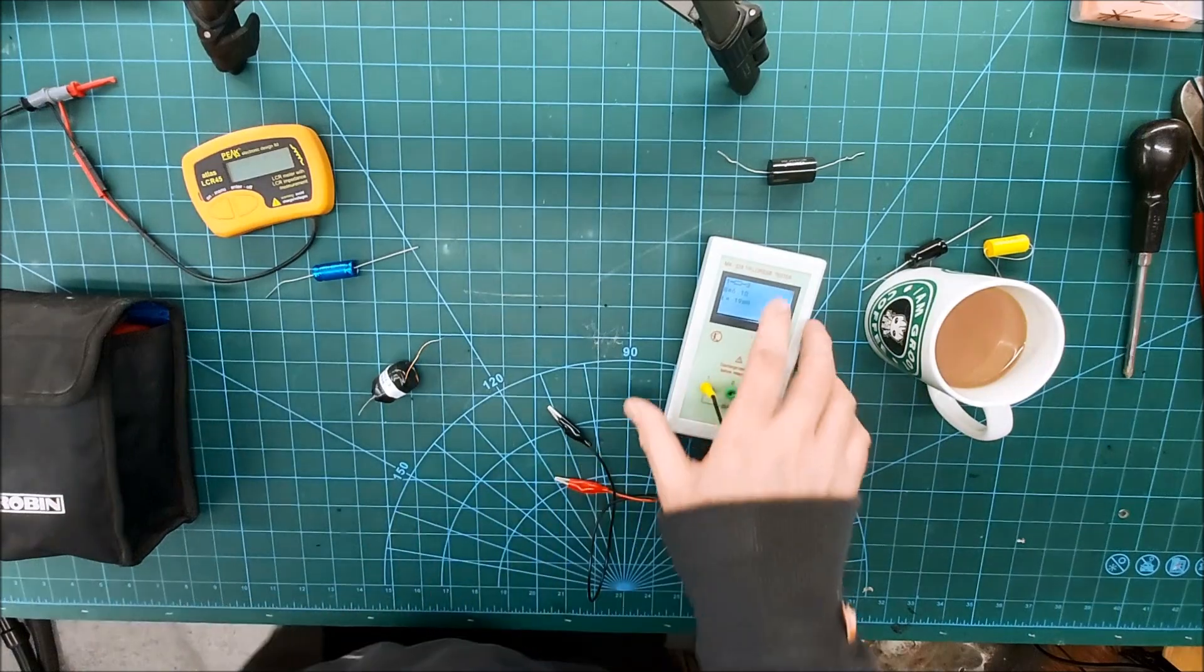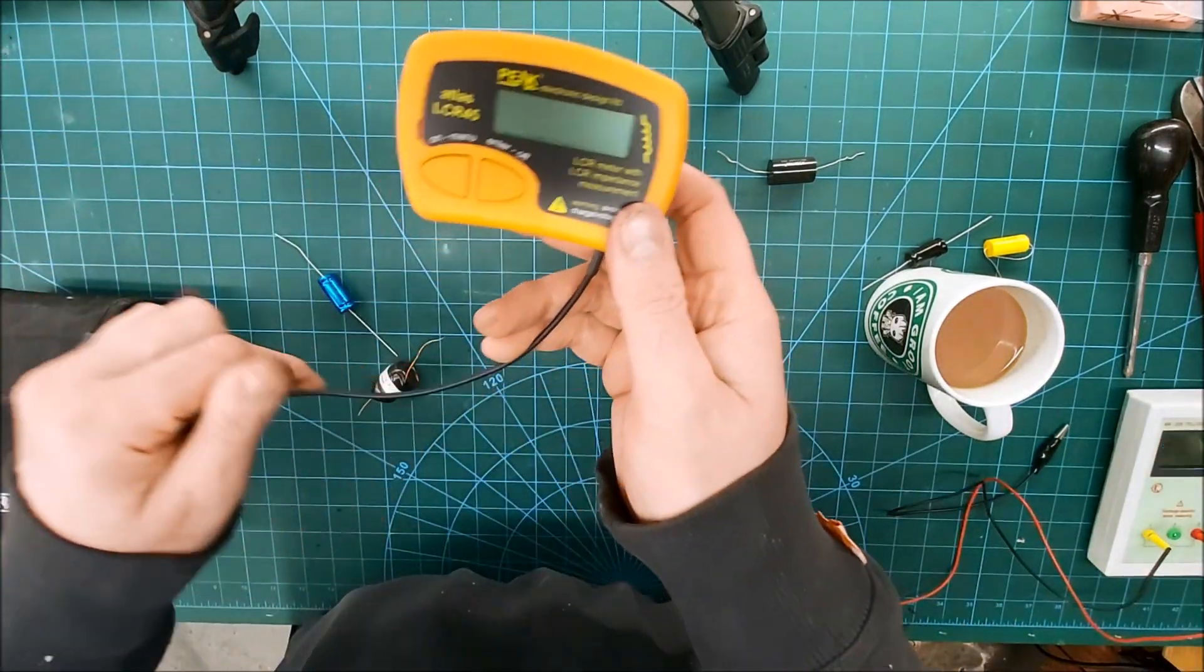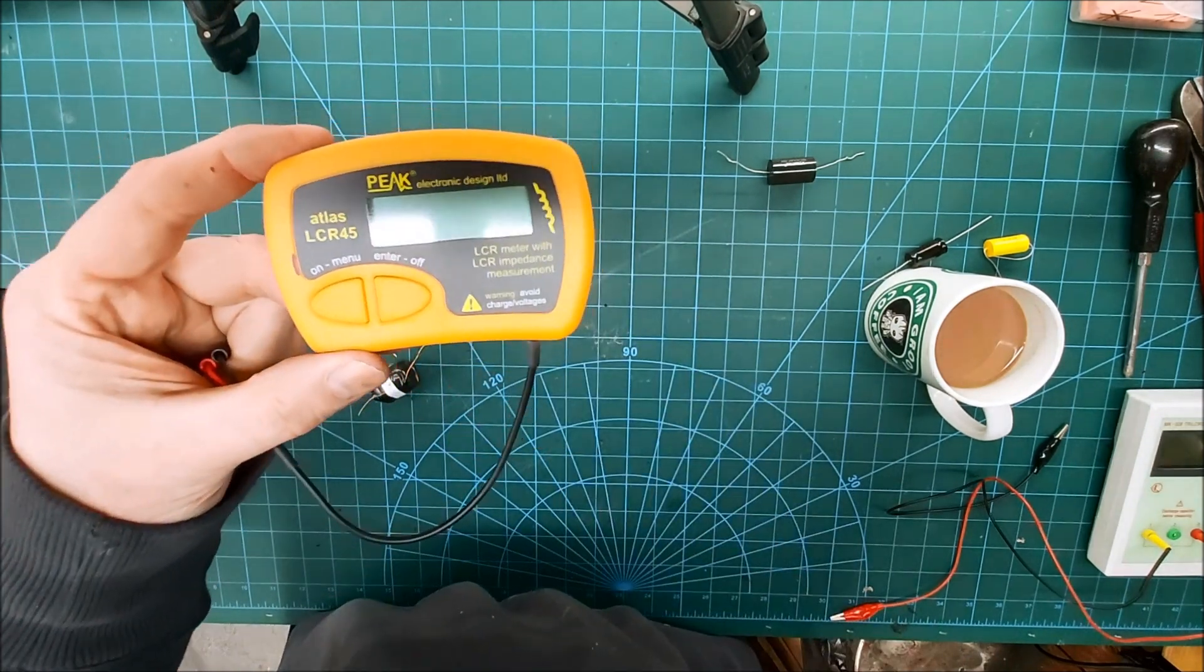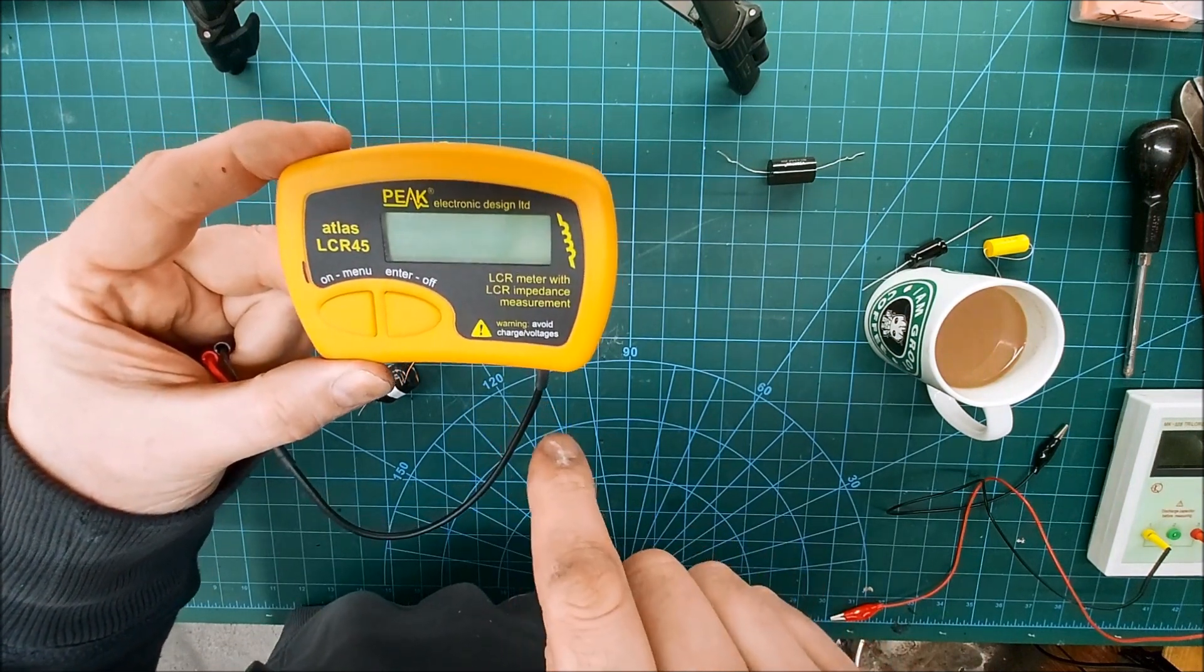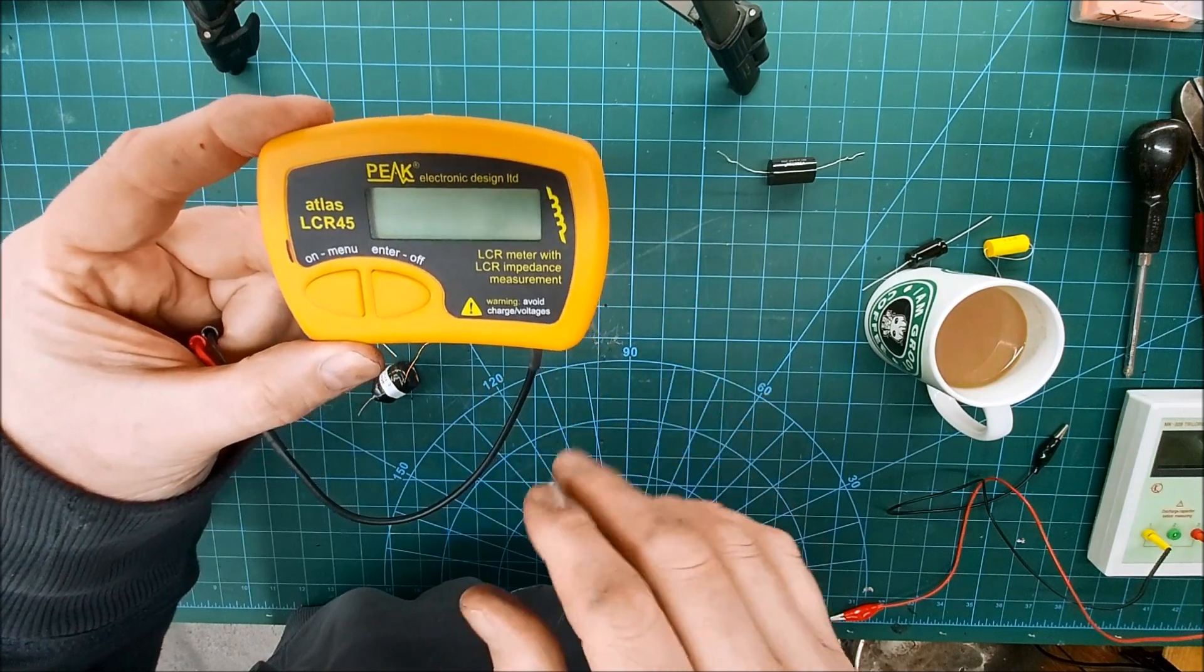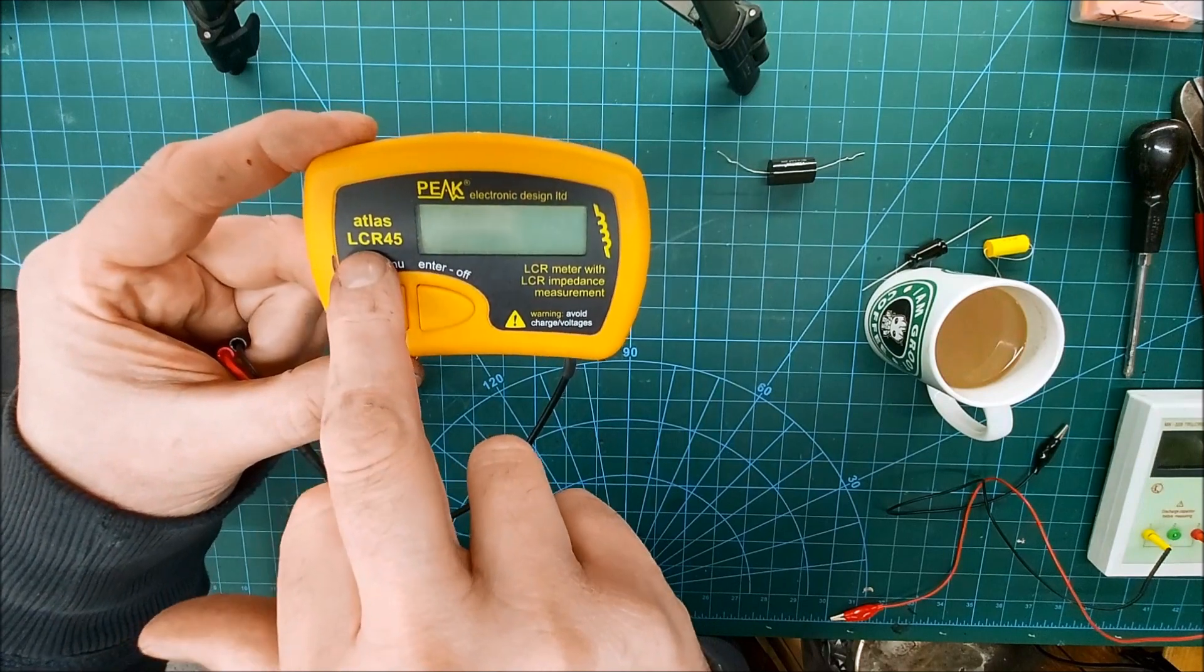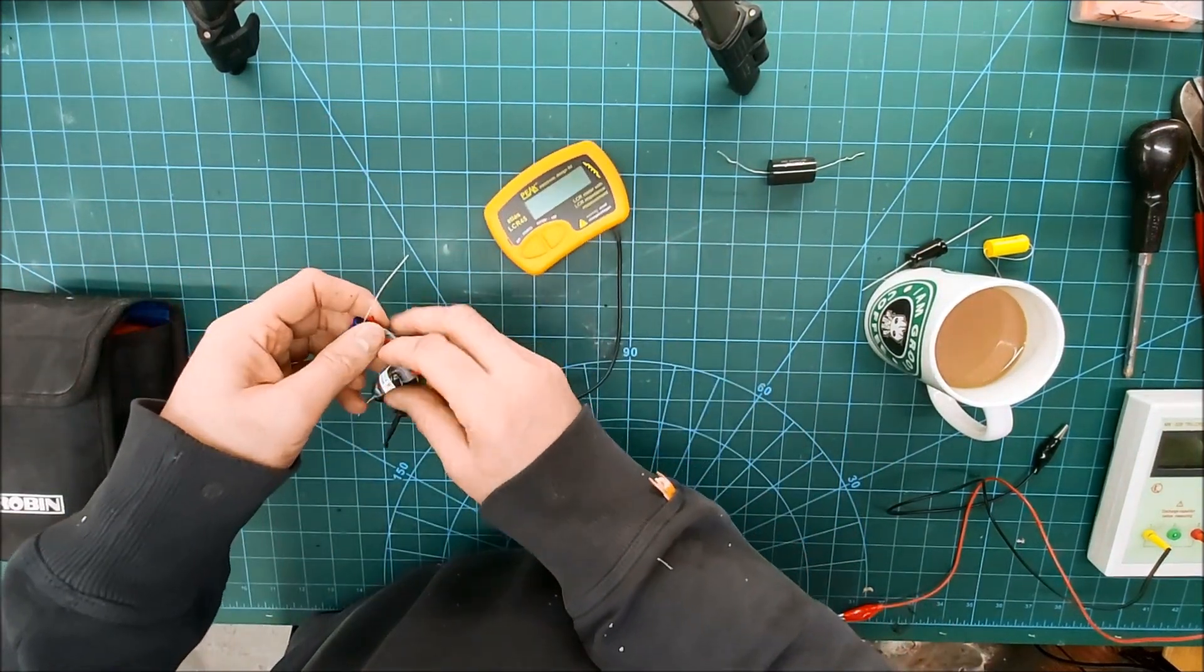And the other one I use, but not very often, is probably more accurate but I just don't really like using it. It's made by Peak. Even though I don't use this much, this is probably the one I would recommend because it's a good little meter actually. You'll get everything you need out of it for speakers. Atlas LCR45.